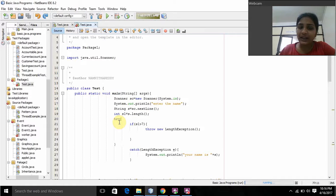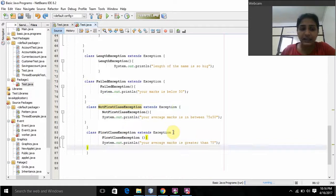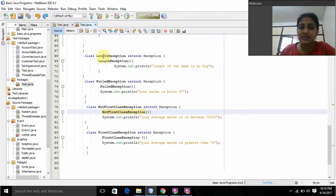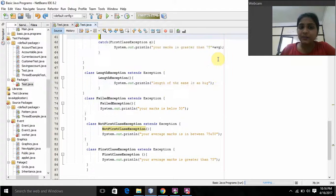Here I am using try-catch. In this try, I am using an if condition. S1 is the length of the name. If the length of the name is greater than 7, then it throws a new LengthException. I created a class LengthException that extends Exception. This is the constructor LengthException, and it is going to print 'Length of the name is too big' if the name is too big.